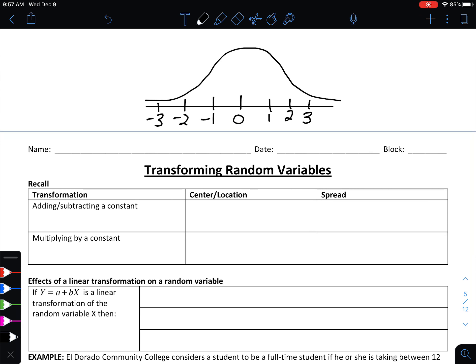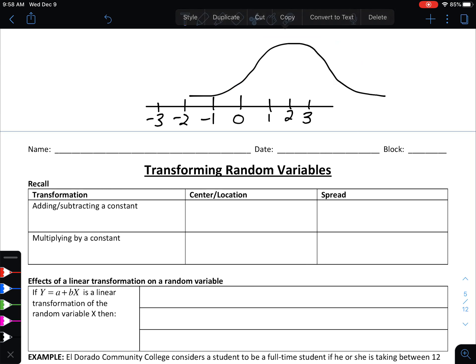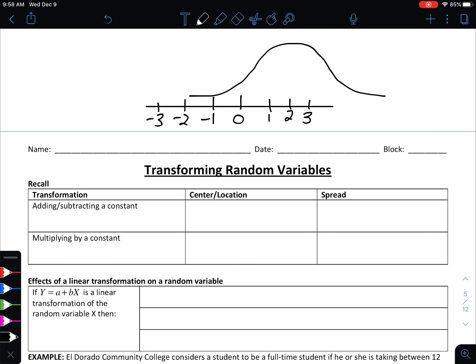Let's first talk about what happens when we add or subtract by a constant. To help visualize, let's look at the standard normal distribution graphed at the start of today's notes. If you add two to the distribution, you're taking all of the values and adding two — your distribution shifts to the right by two. Your mean, which used to be at zero, is now going to be at two. So when you add or subtract by a constant, your mean and other measures of location like mins and maxes also add or subtract by that constant.